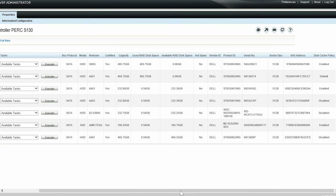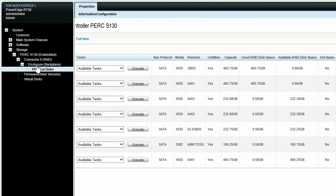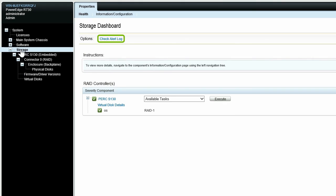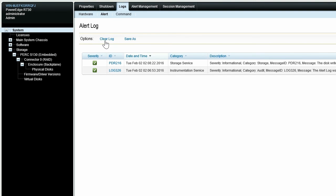You can also browse to the Storage Dashboard and click Check Alert Log to view the logs for the operation.